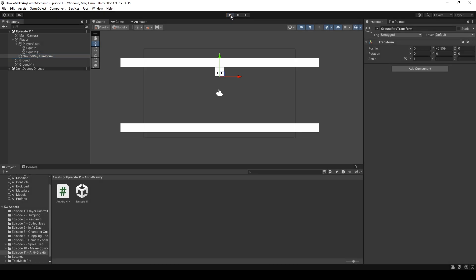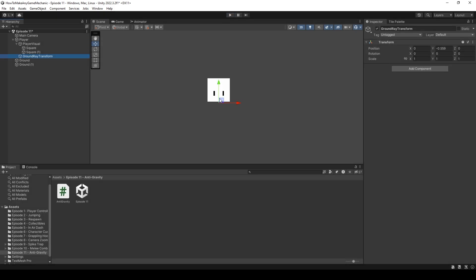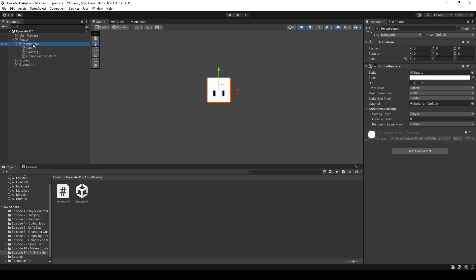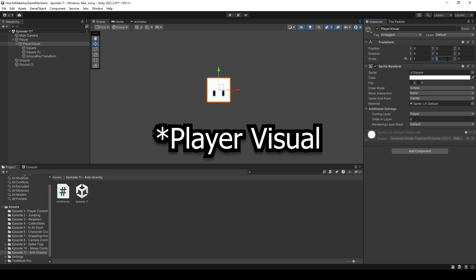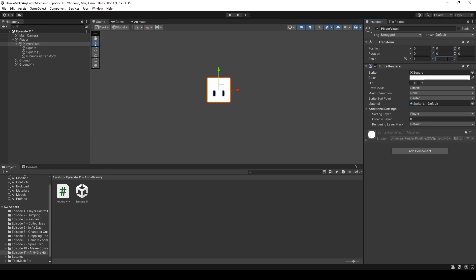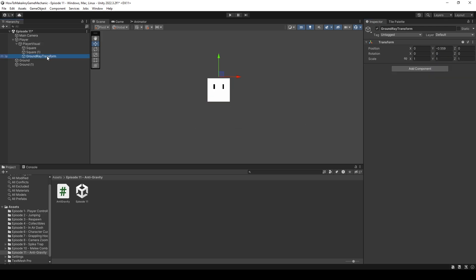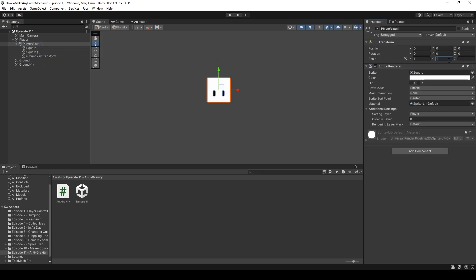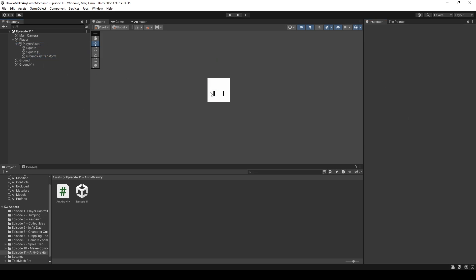What we're going to do is make our groundRayTransform a child of our player visual. Then inside VS Code, we're going to change the Y scale of our player from 1 to negative 1. You can now see our sprite flips and so does our groundRayTransform. I'll change this back to 1 and implement that inside our script.